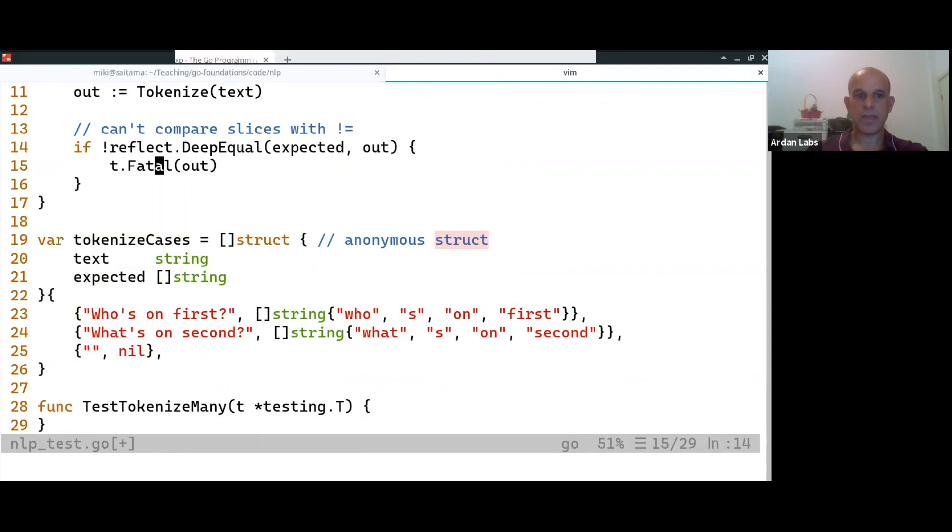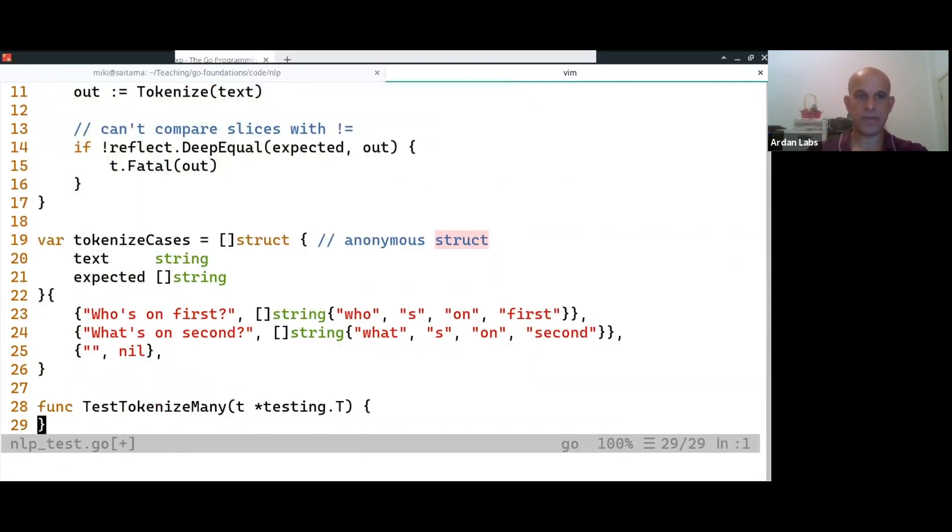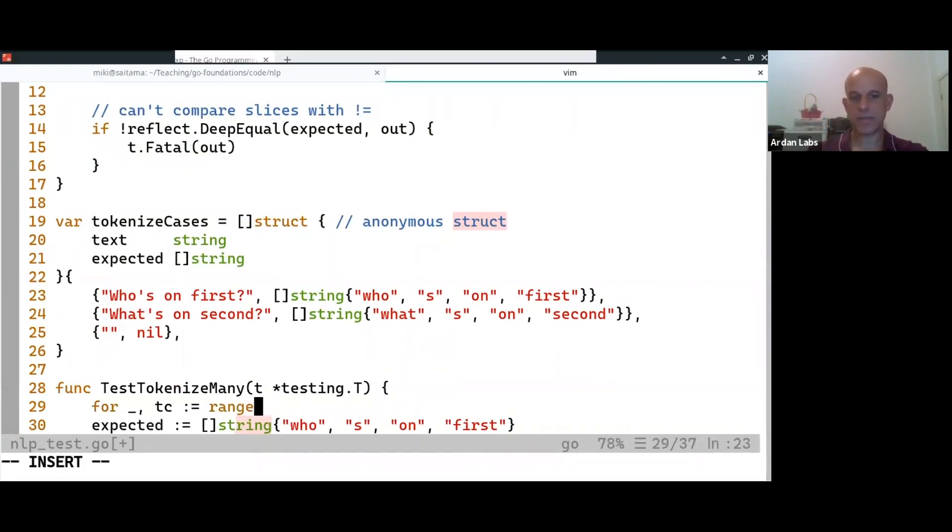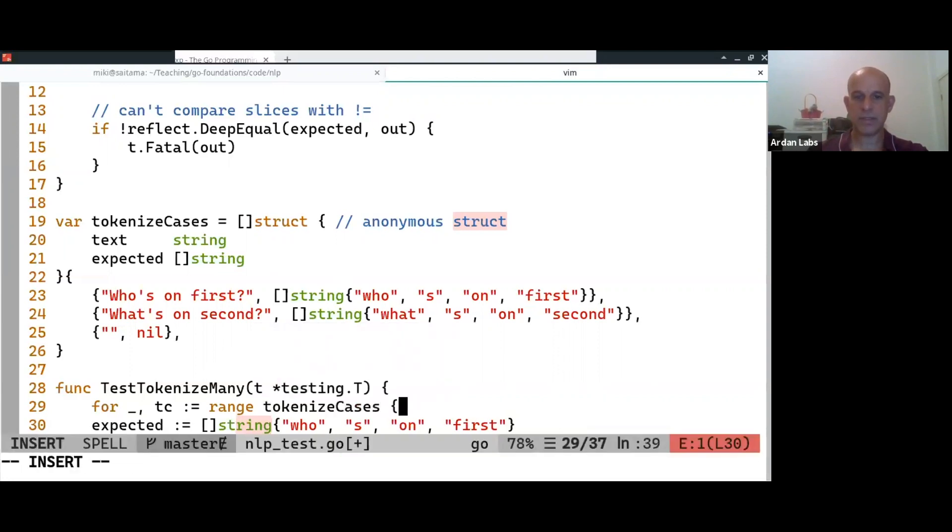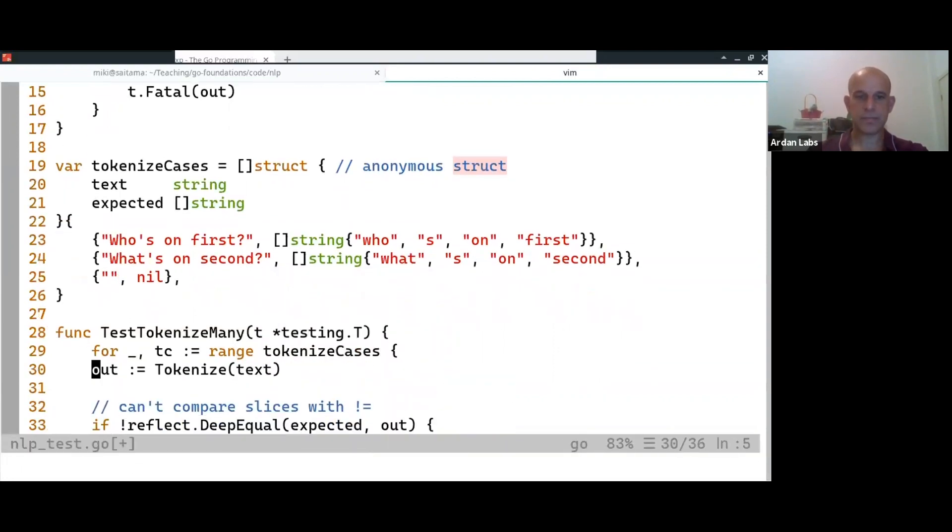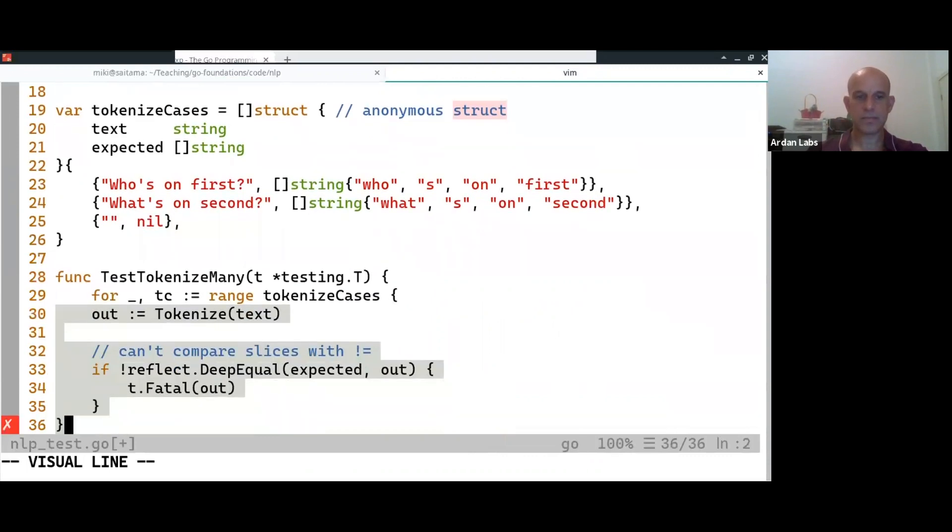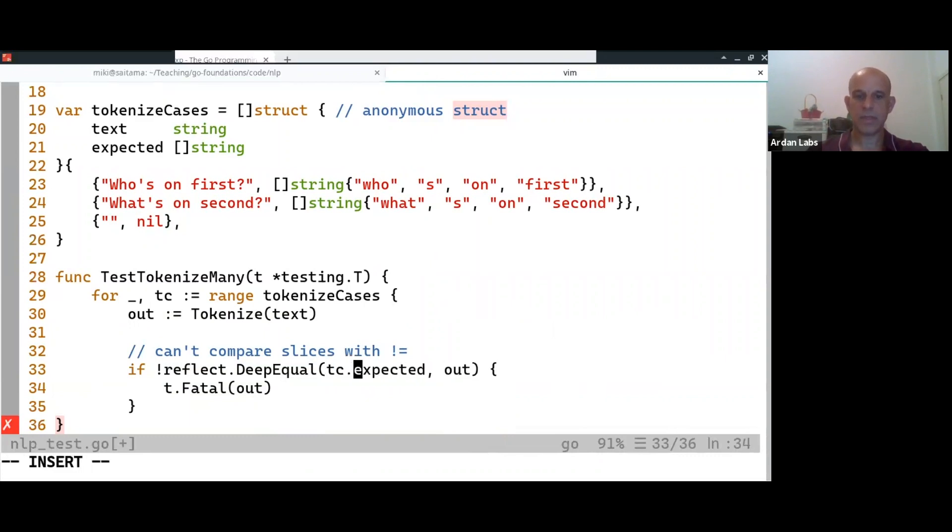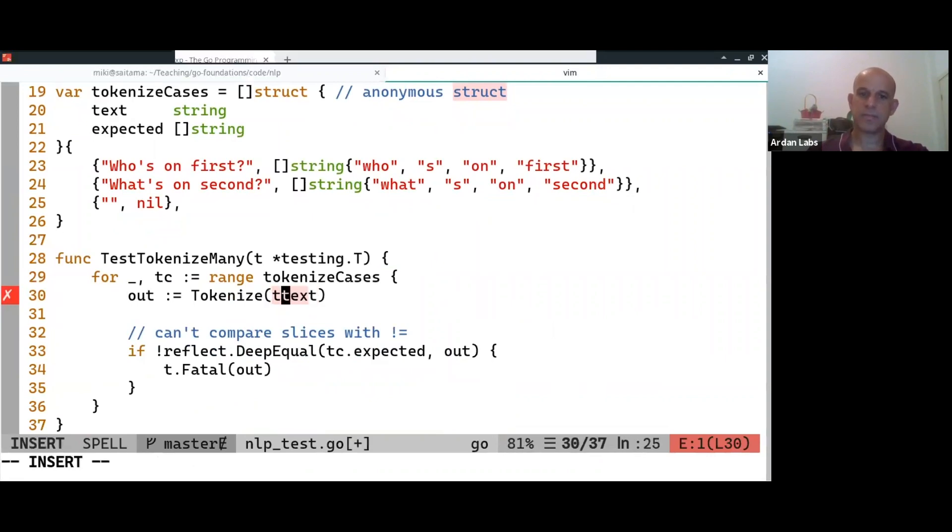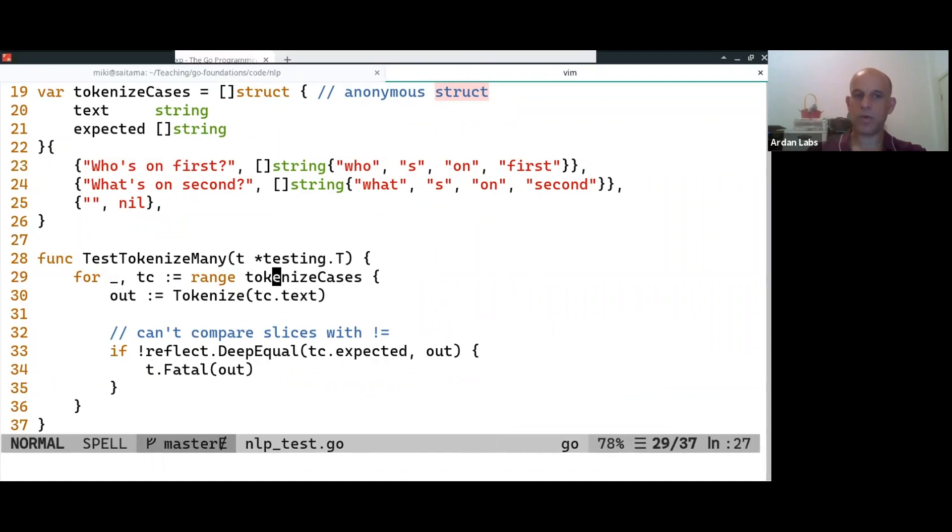And then we can do roughly the same thing. So for every test case in tokenize cases, we're going to check that the test is matching what we want.